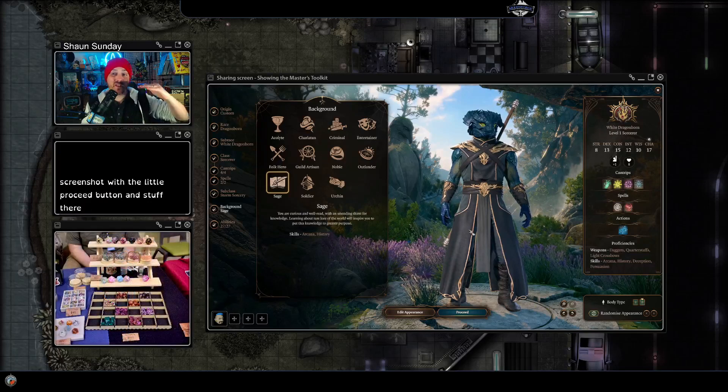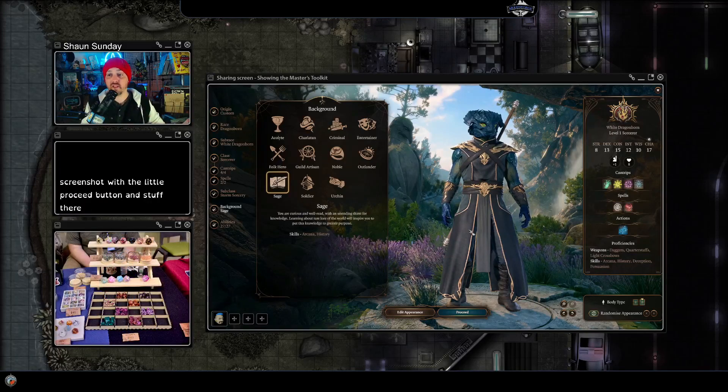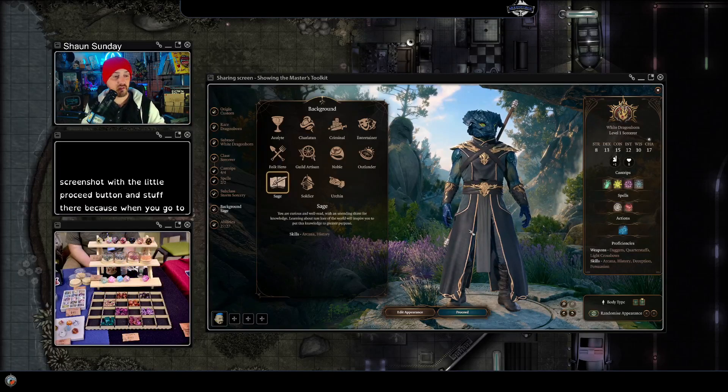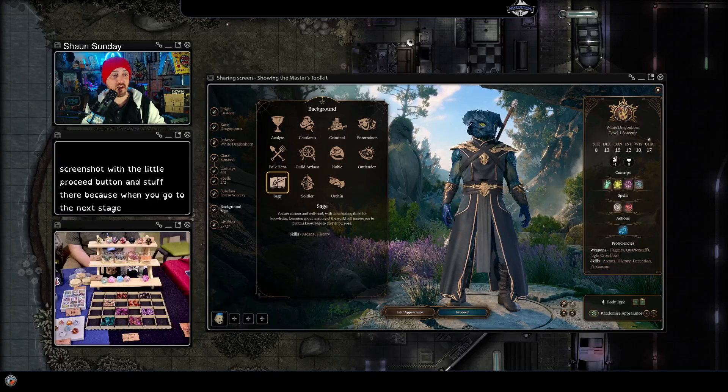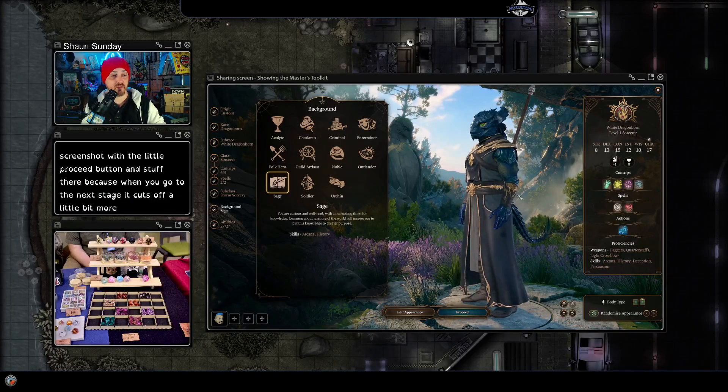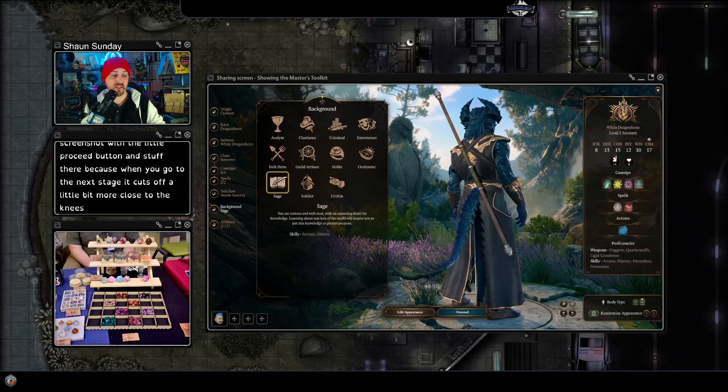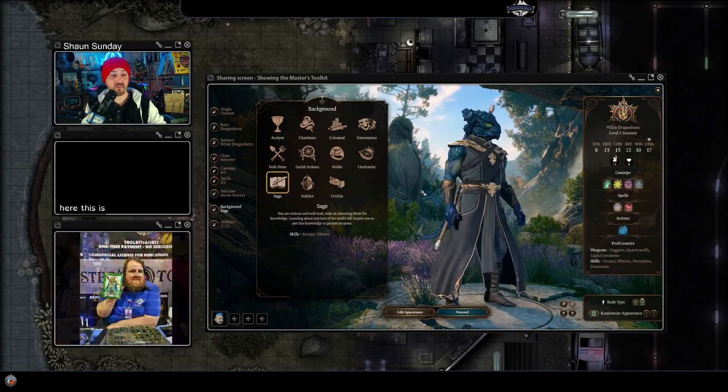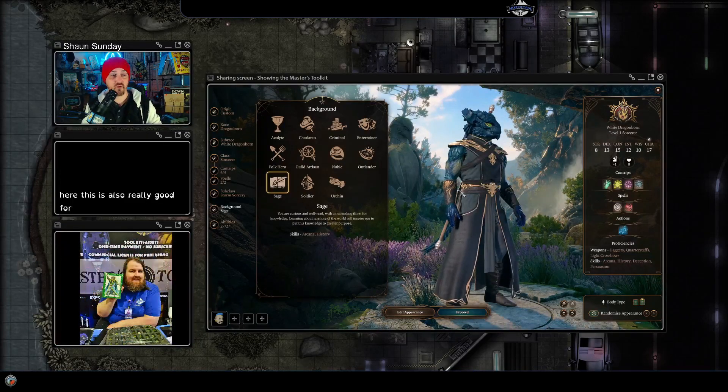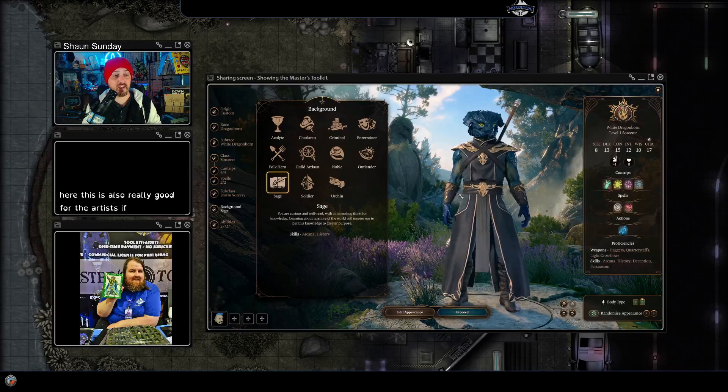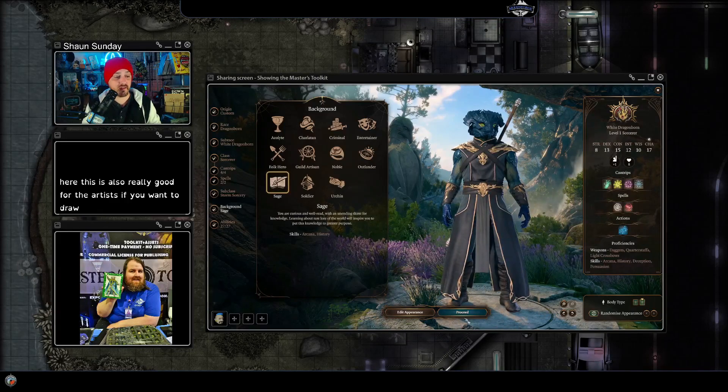So we're going to grab a couple of screenshots. This is also really good for the artists if you want to draw your characters at their various stages.